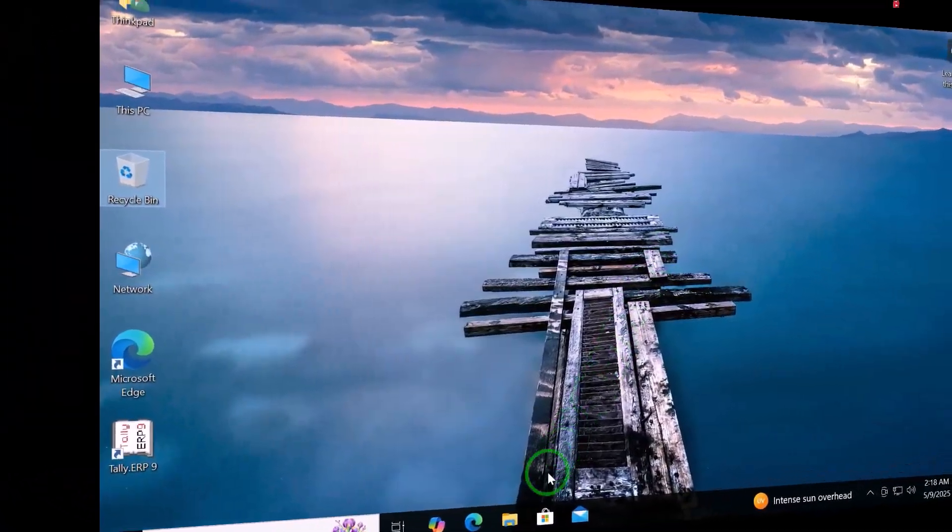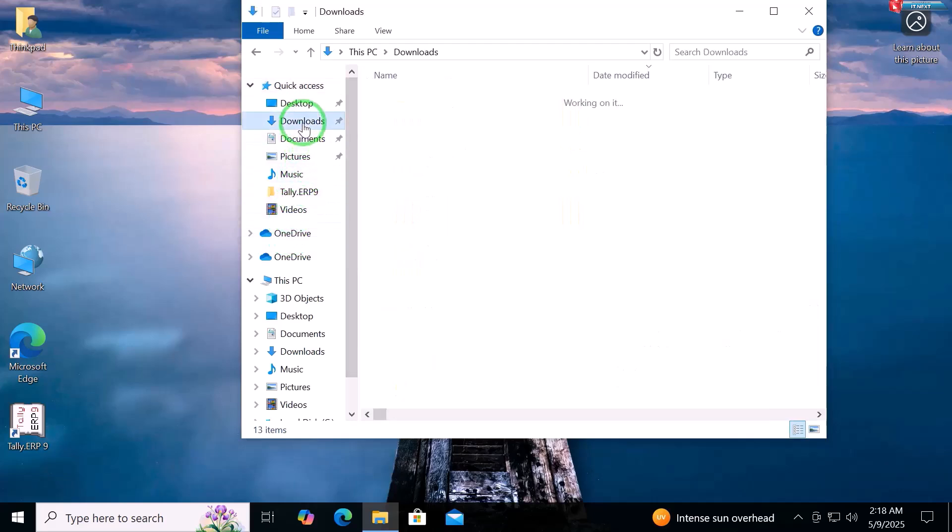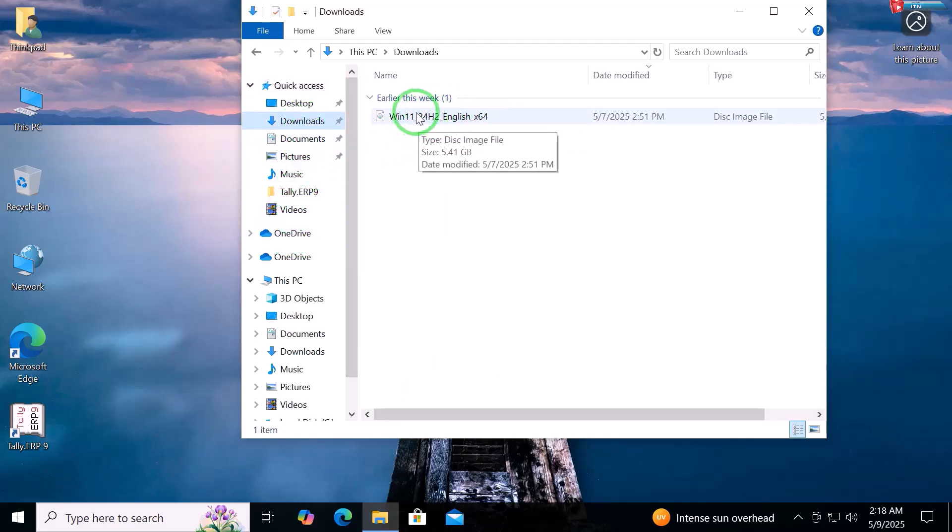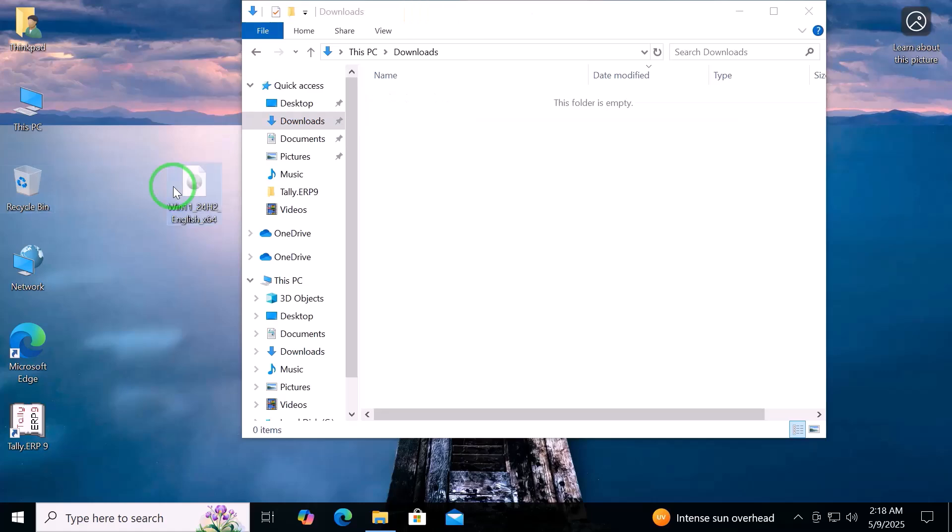When done, click on File Explorer. Open the download folder. Here you can see the image file. Drag and drop it on the desktop.